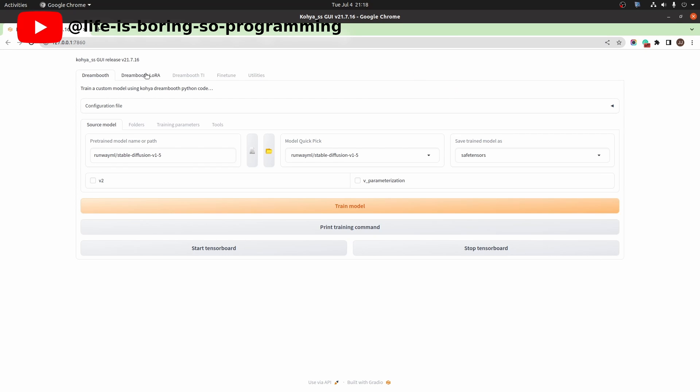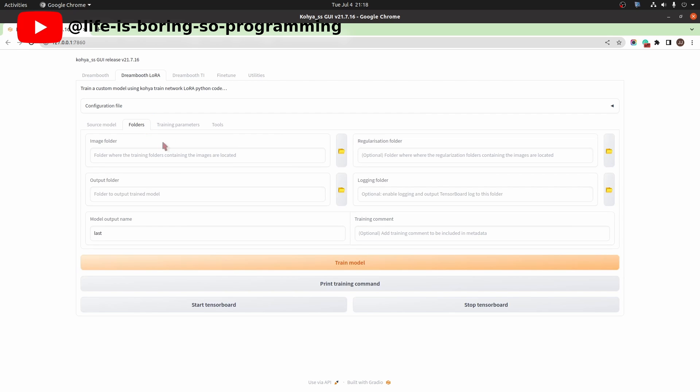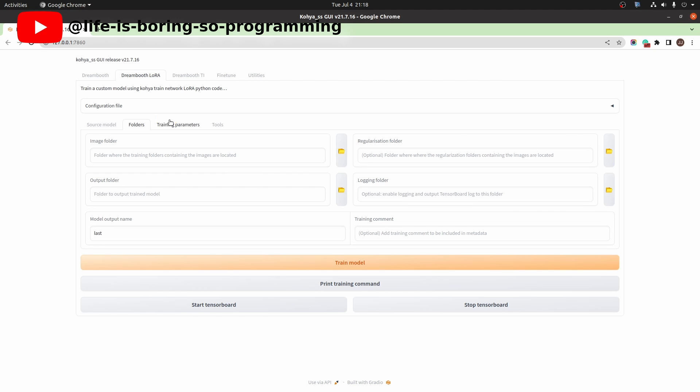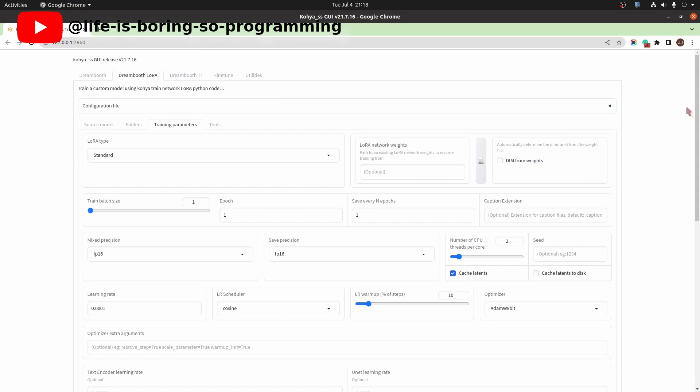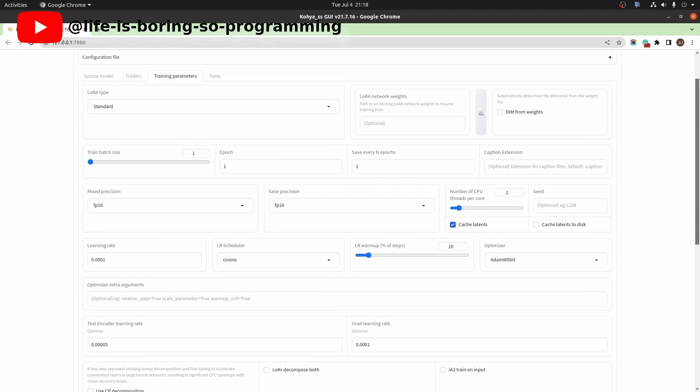We can now see the user interface. Since we are training LoRA model, we choose the DreamBooth LoRA tab. Here we can choose our base checkpoint model, image dataset folders, the model output name, and all other training parameters.